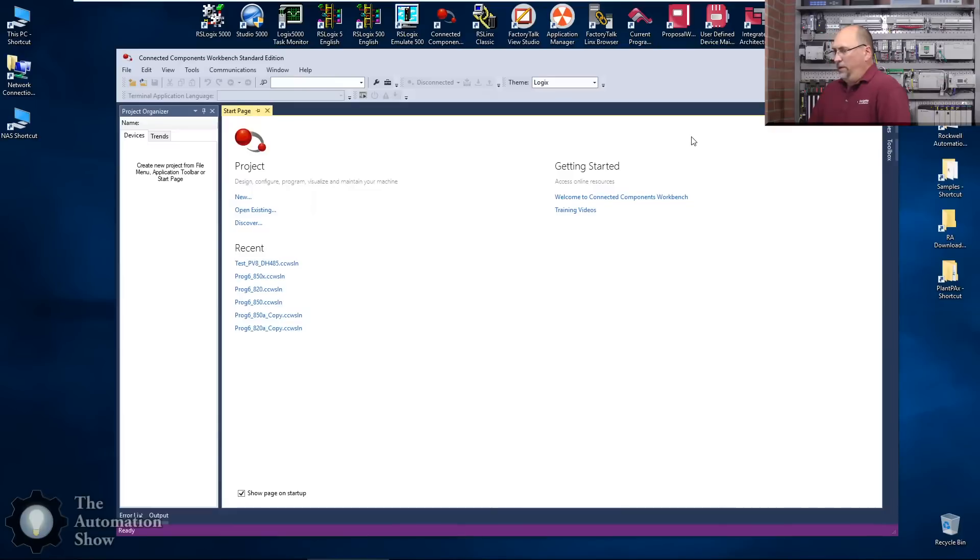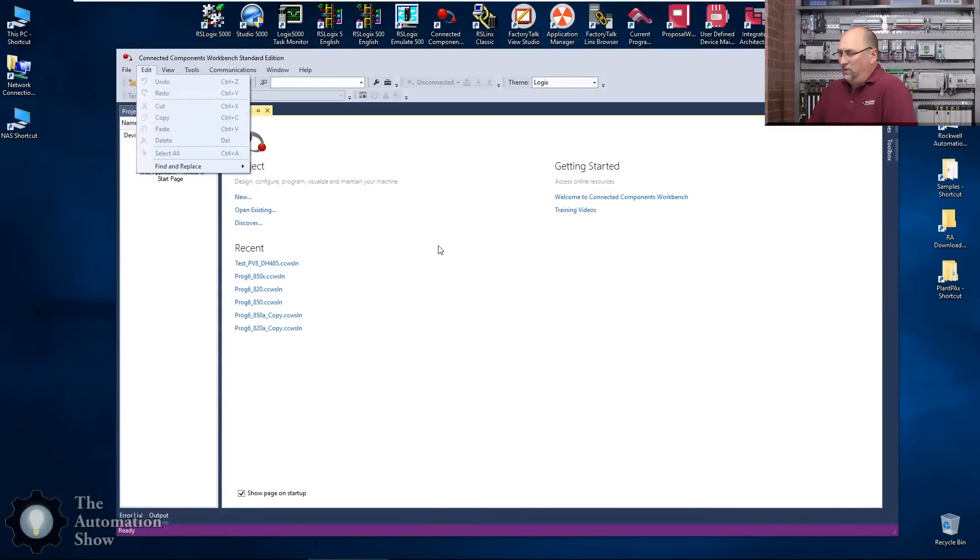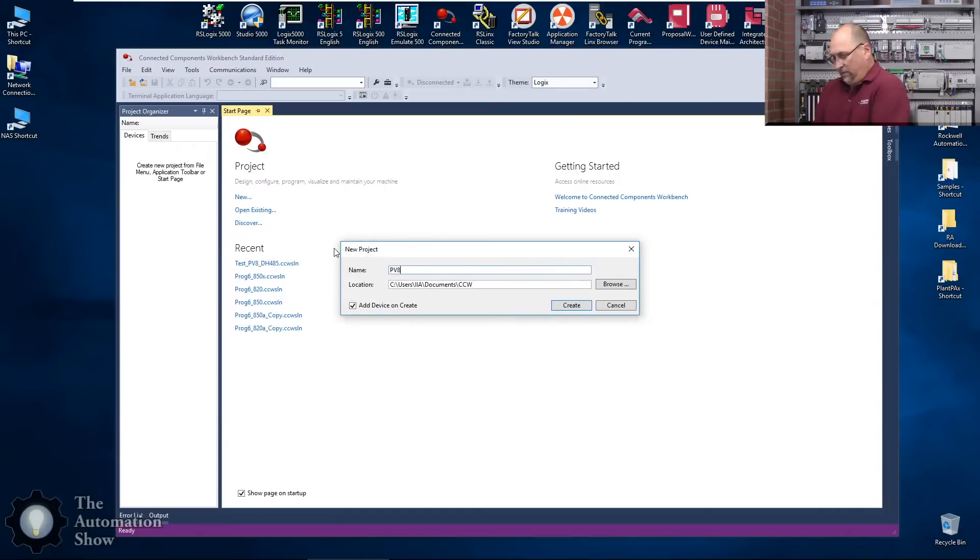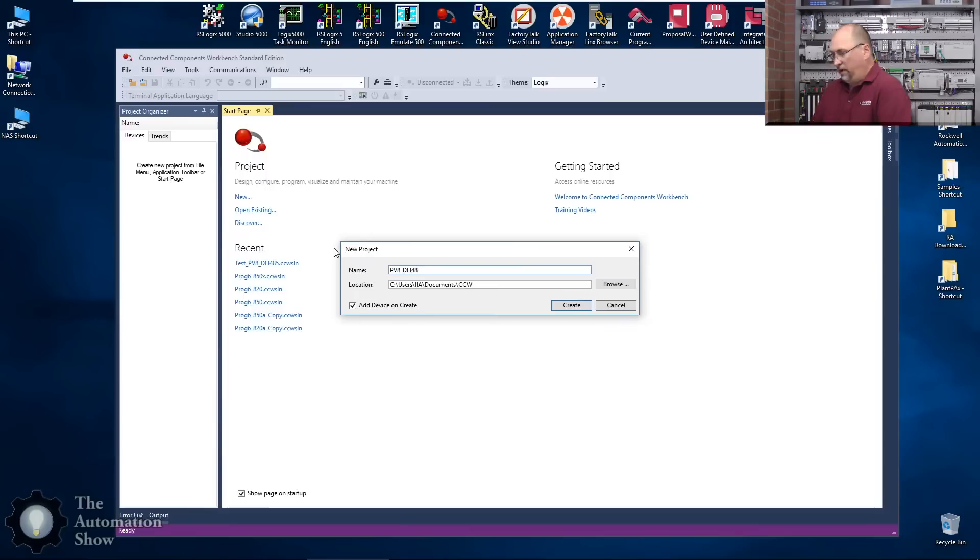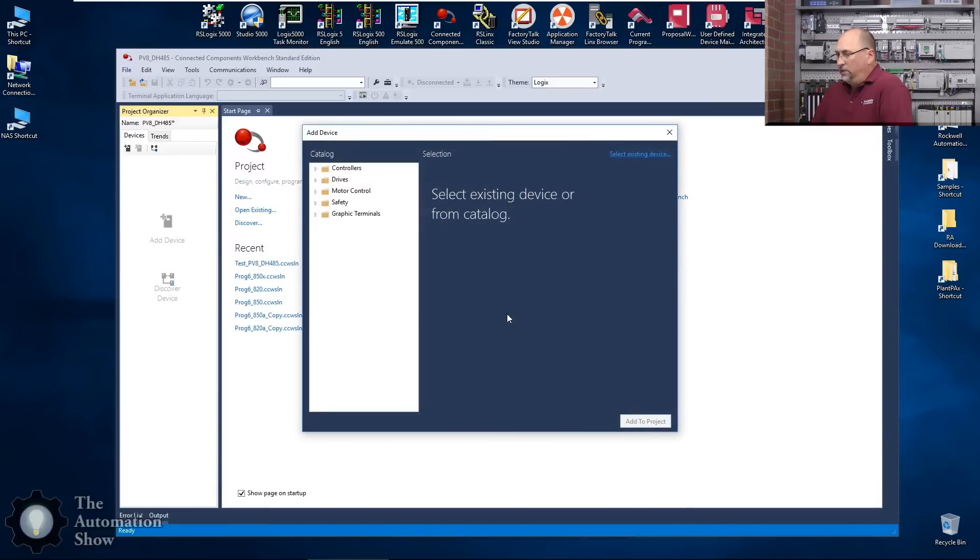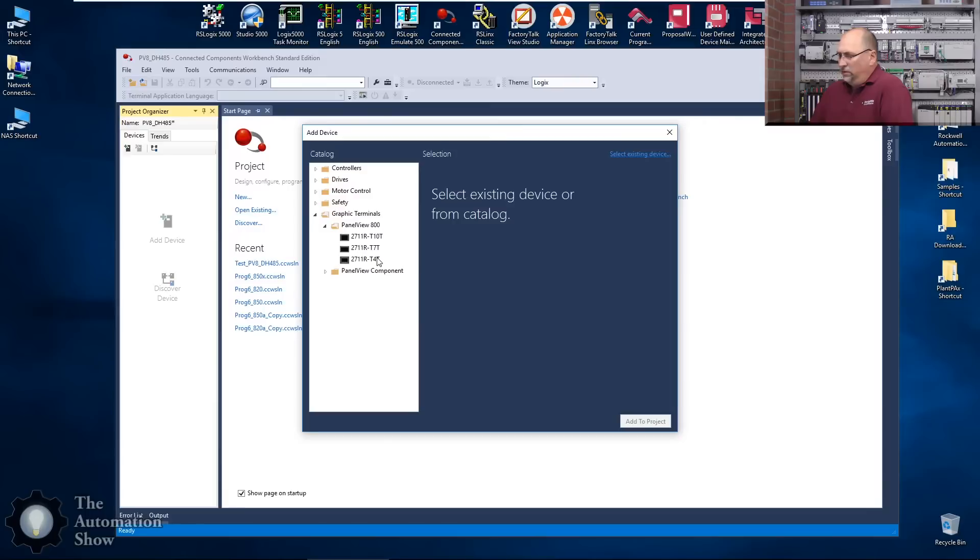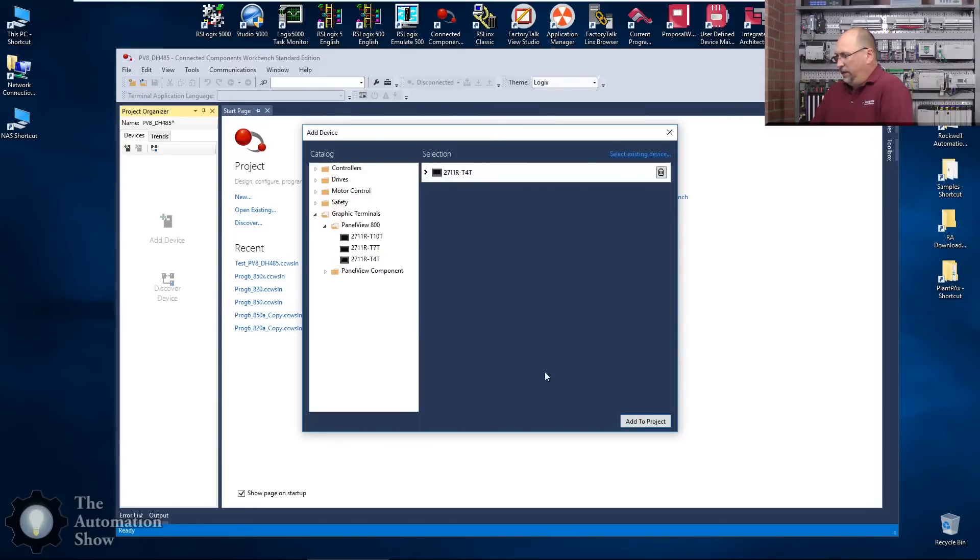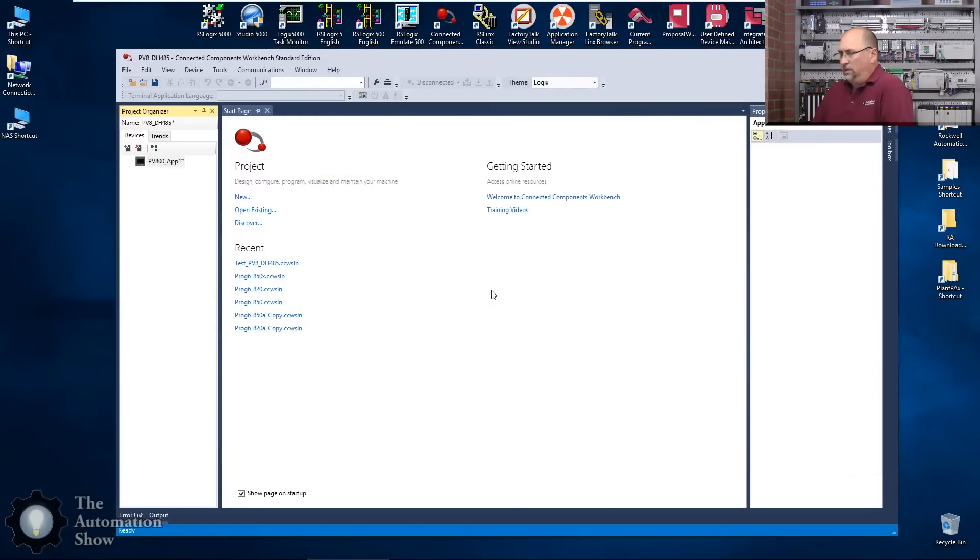Here in CCW we're going to create a new project. I hope we can just use this link right here and we're going to call this PV8 DH485. Create. That'll just take a moment. Now we'll choose the device, we have a PanelView 800 T4T. We'll select that, add the project, and away we go.